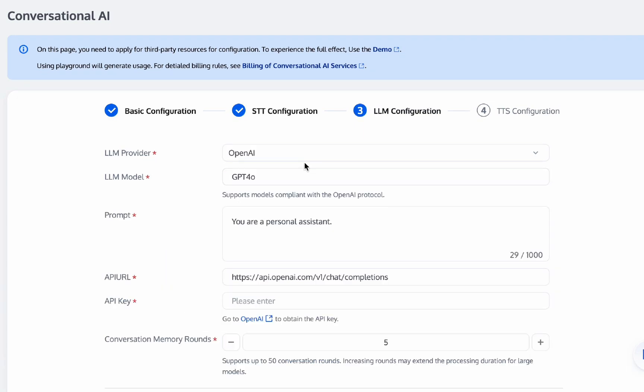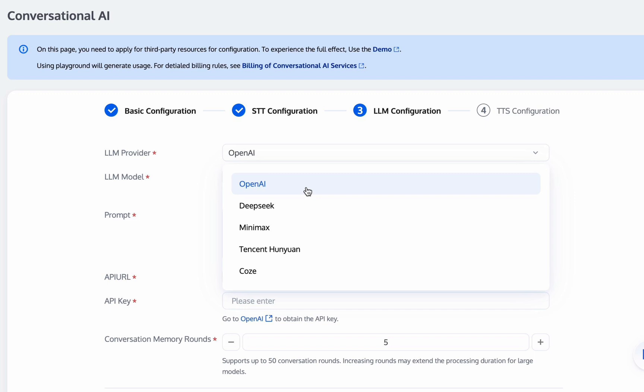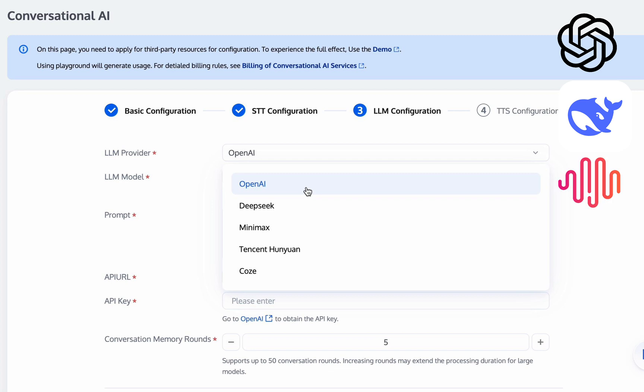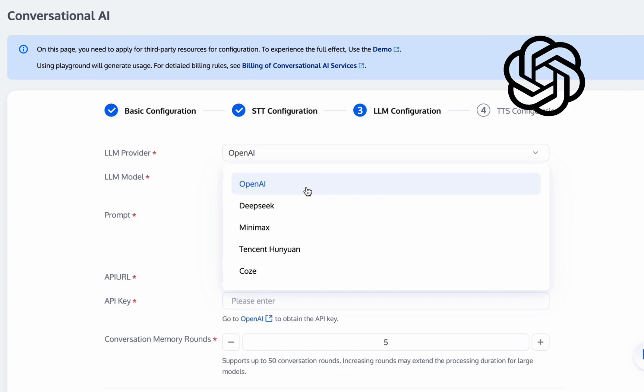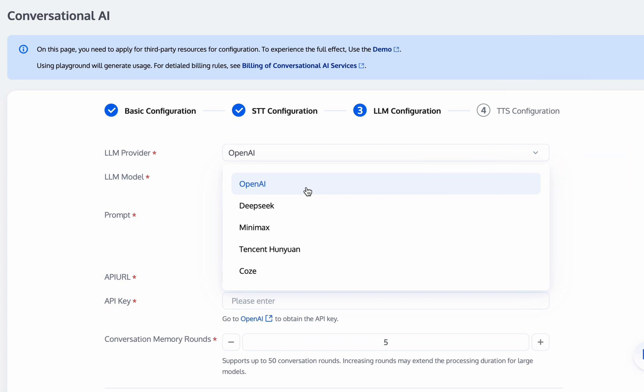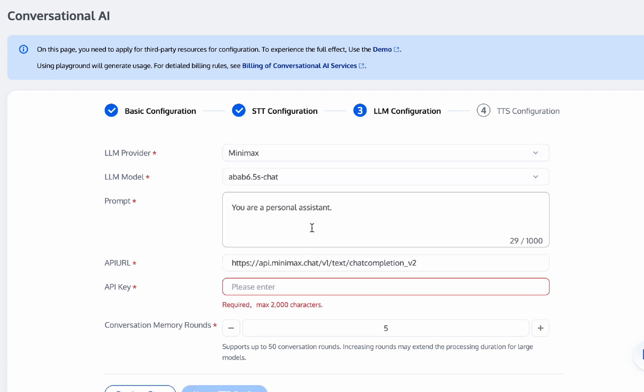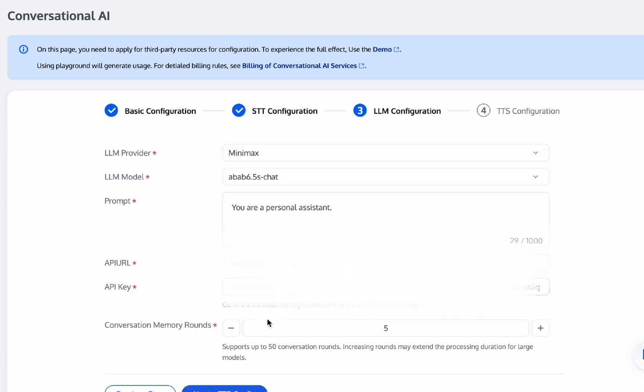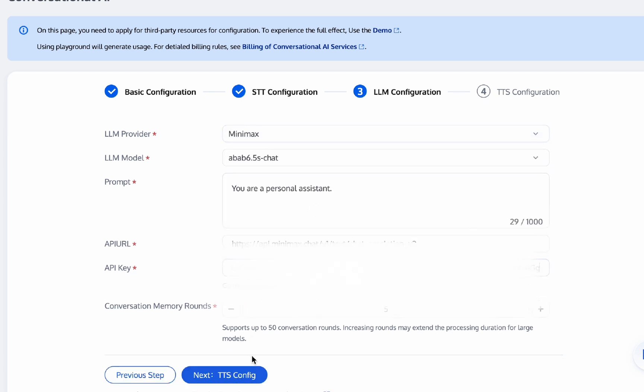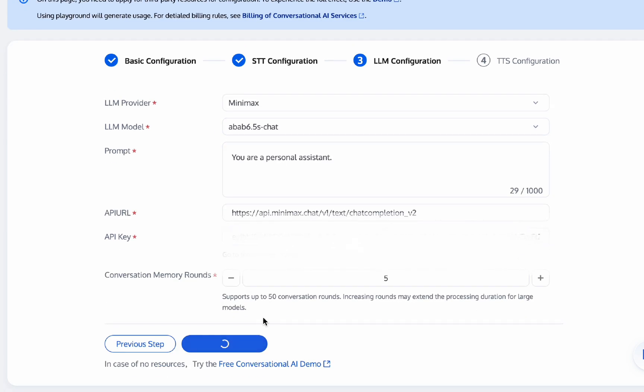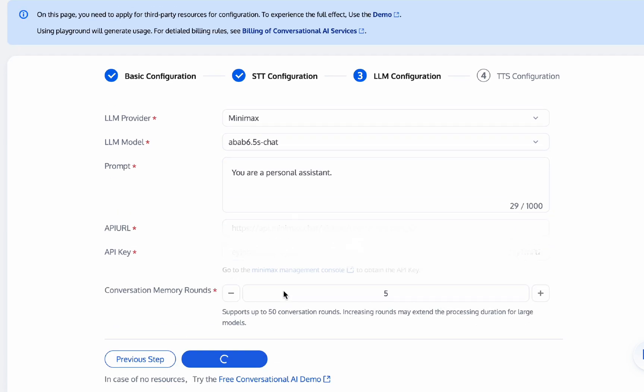As for large language model configuration, you can choose from a variety of LLM providers, including OpenAI, DeepSeq, Minimax, Coase, DiFi, and more. It's worth noting that when OpenAI is selected as the provider, we can support any model that provides OpenAI-compatible API endpoints, including Claude and Google Gemini. Here you can modify the prompt. I choose the Minimax model, enter the API key, and click Next.